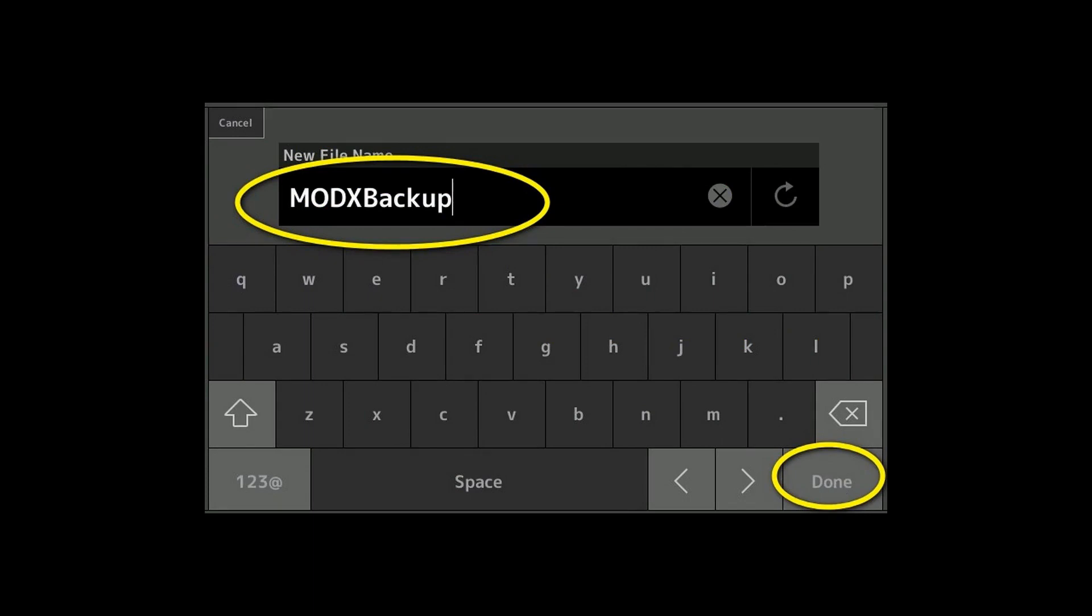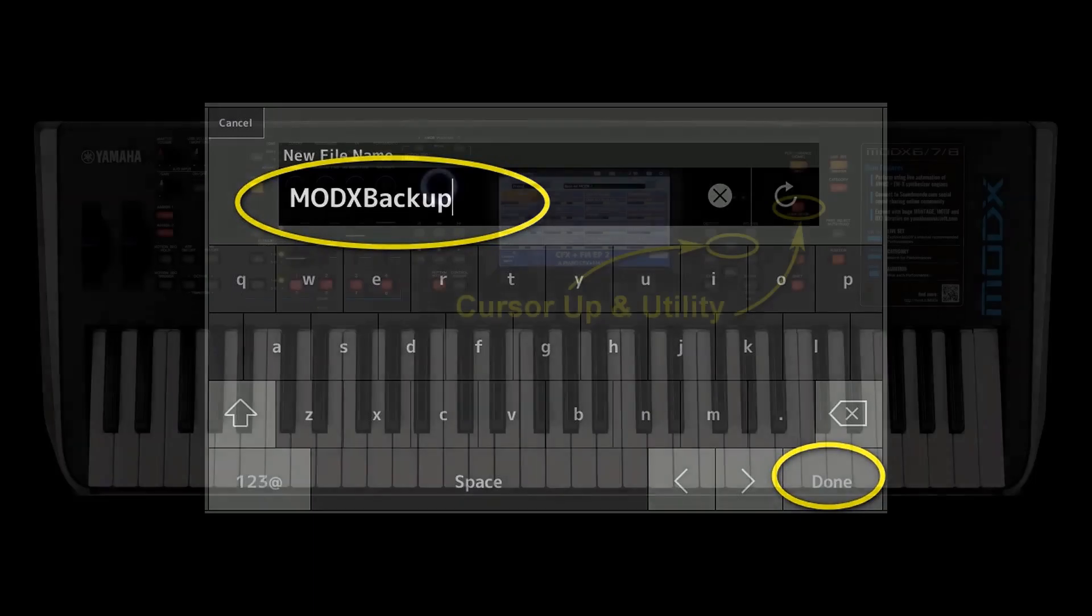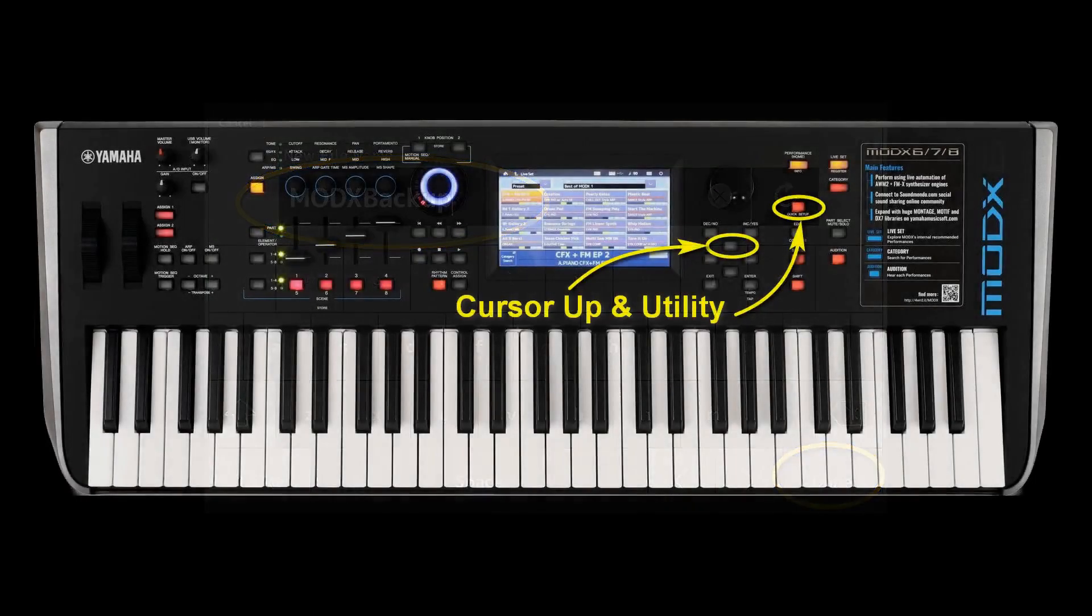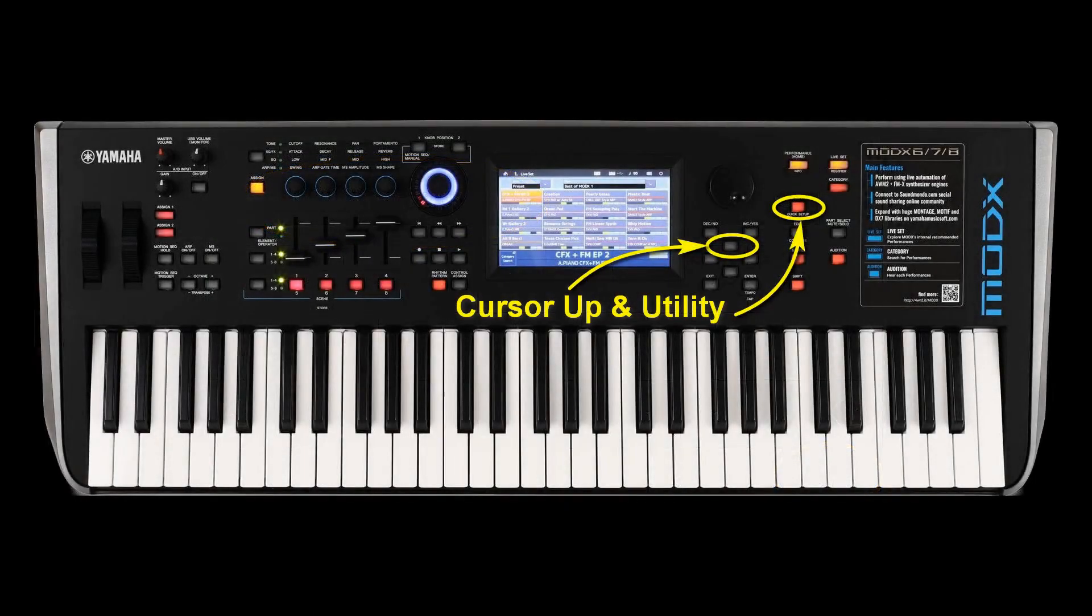Now we have to power down the synth. We take out the backup stick and we put in the firmware update stick. Now comes a little trick to start the synth again. We do not just press the power button at the back, but first we press simultaneously the cursor up button and the utility button both.